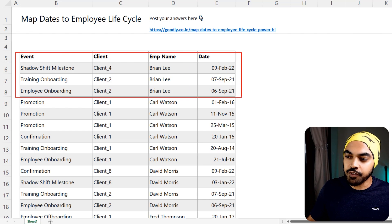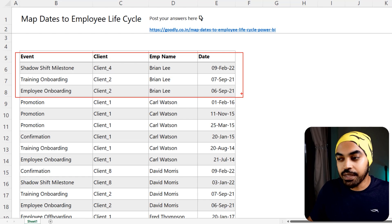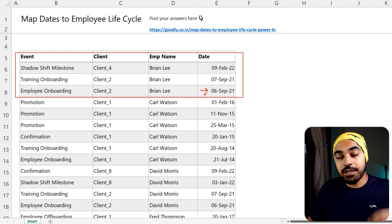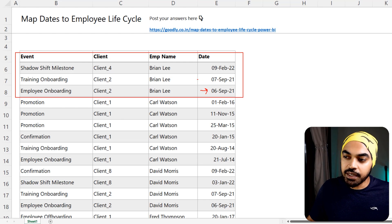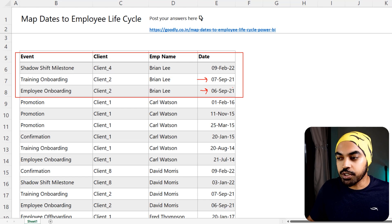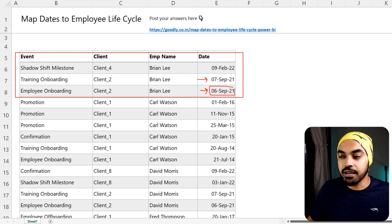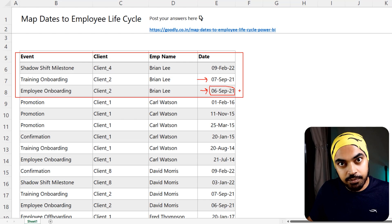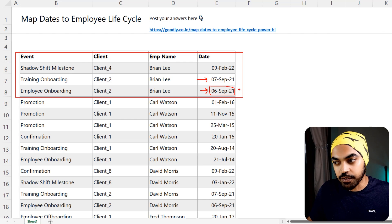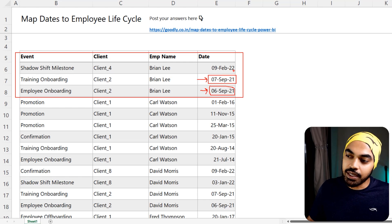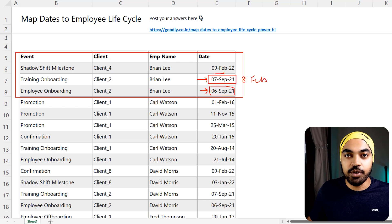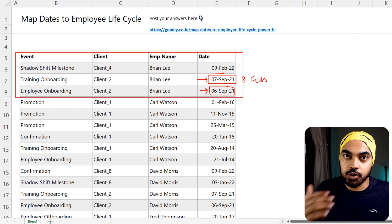Take a look at Brian Lee's data — the first three rows. I know that Brian started on a particular project on the 6th of September, but I don't have an explicit mention of the end date. However, I know the next project started on the 7th of September, so the previous project must have ended a day prior — started and ended on the 6th of September. The next project started on 7th of September and ended on the 8th of February because the next project started on the 9th of February.